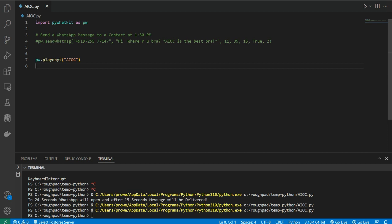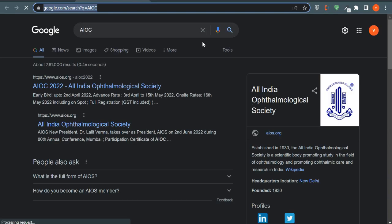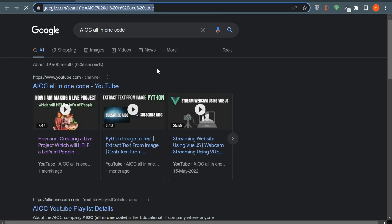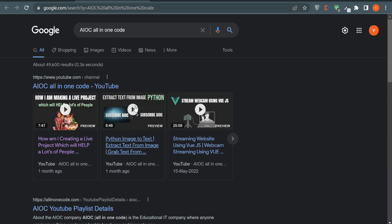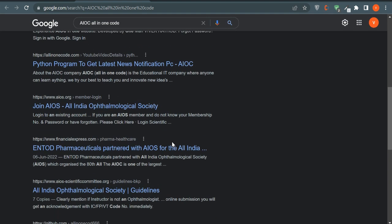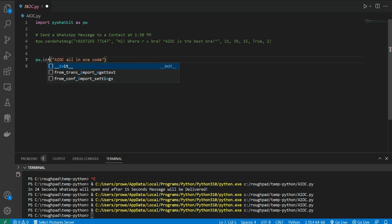Now you can also search a particular keyword on Google using PyWhatKit. Replace the function with 'search' — if you save it and run it, it will search that keyword on Google. I searched 'aioc' and got results. I tried 'aioc all in one code', ran it, and got the Google search results for that query. It's perfectly working — this is how you can search a keyword on Google using PyWhatKit.